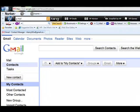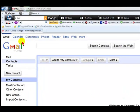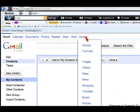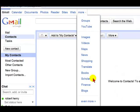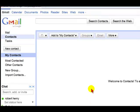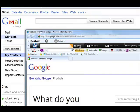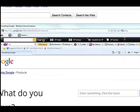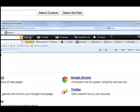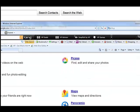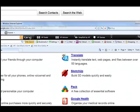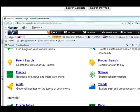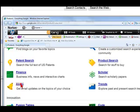Once you have created an account, go to the more section, select even more, scroll down and select alerts.